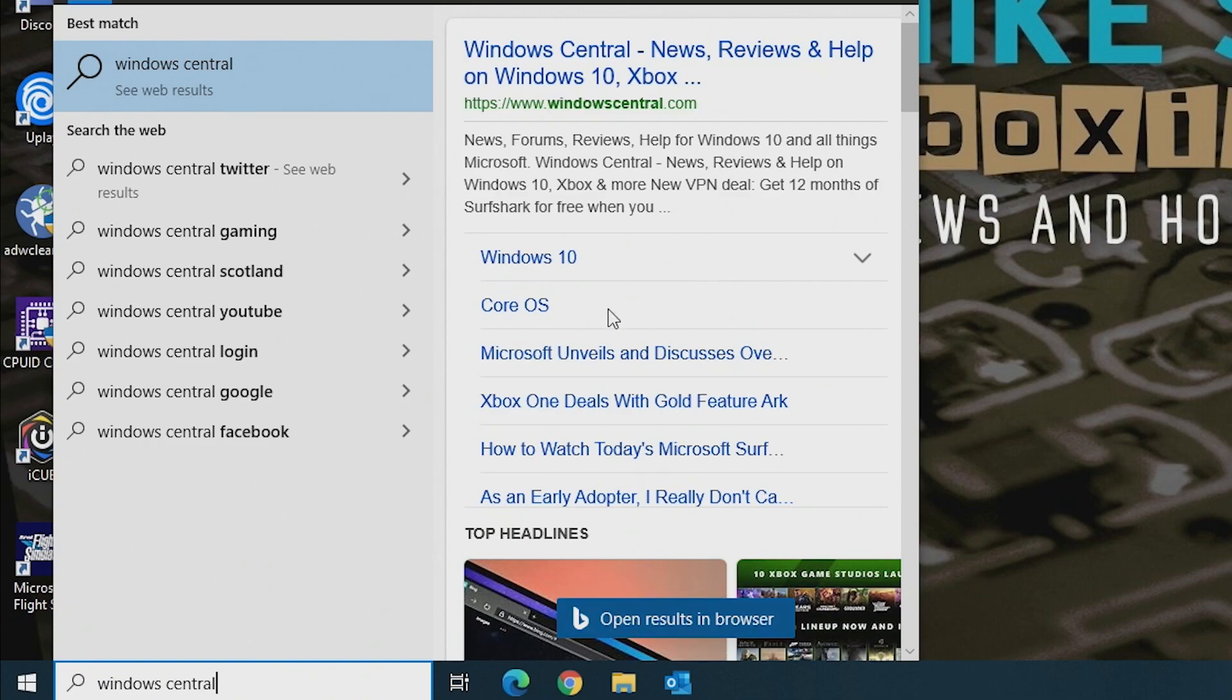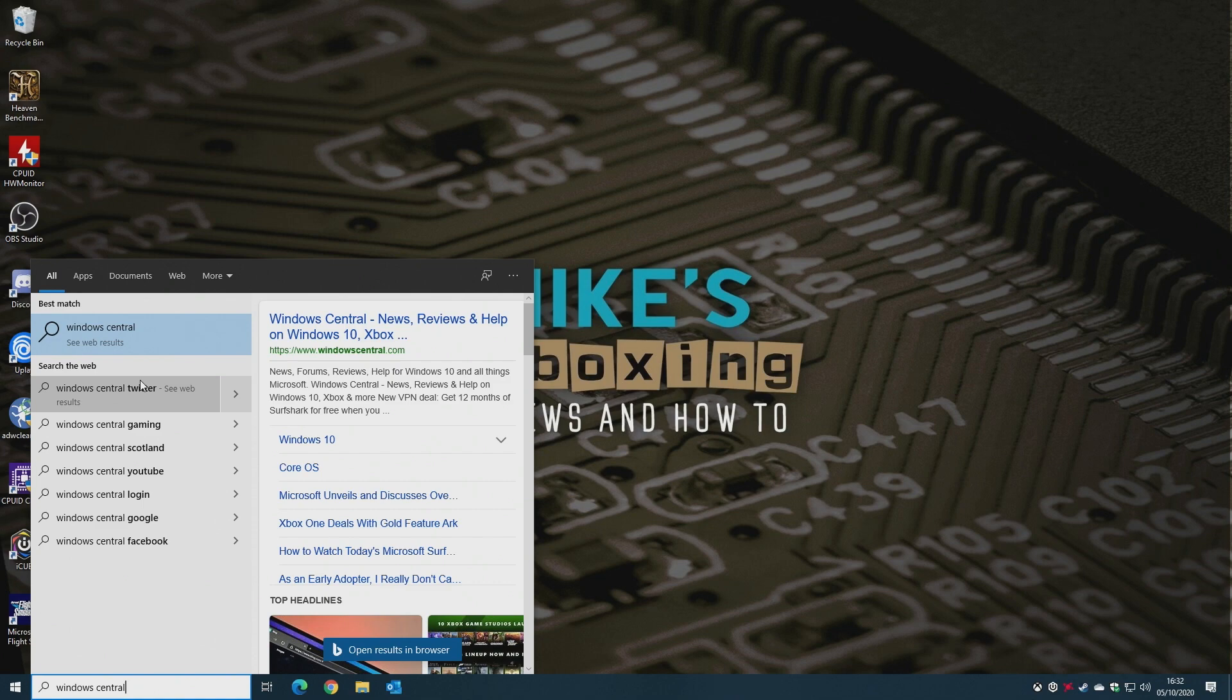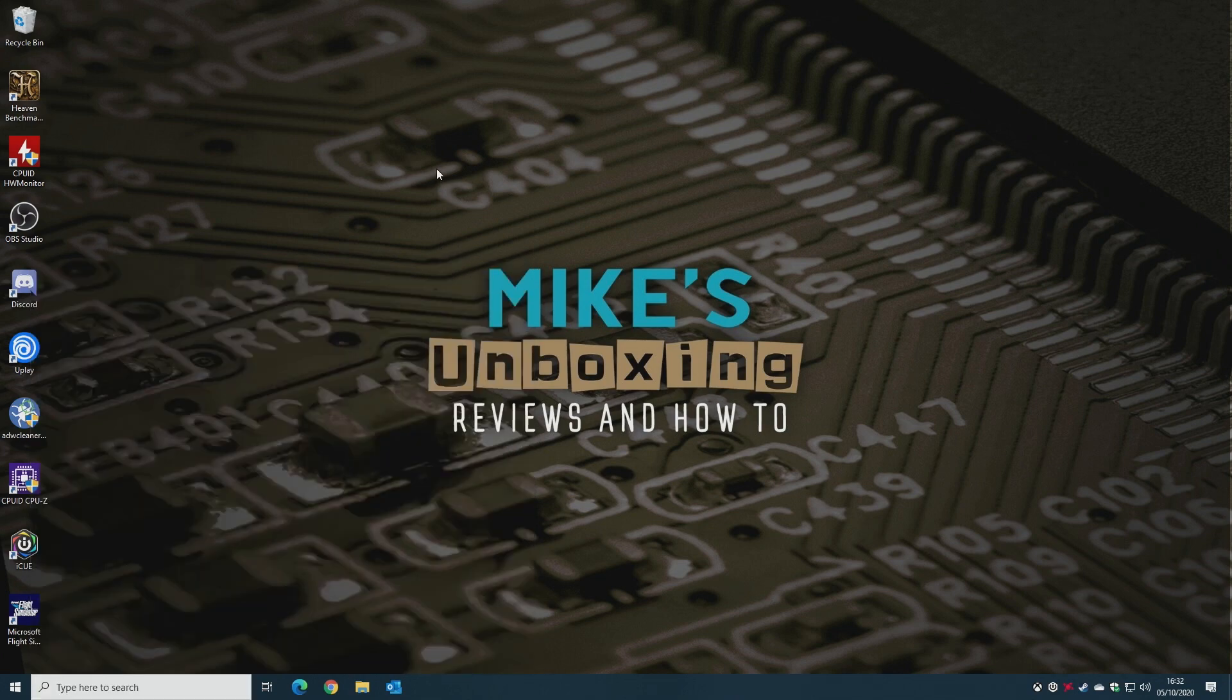So if you want to get rid of this and actually speed up your search and actually make this whole search window work much, much better, you can actually remove that section from Windows. And it's pretty easy to do.